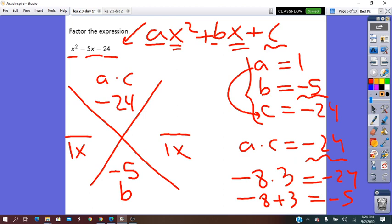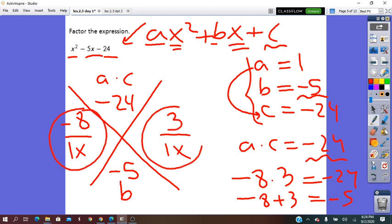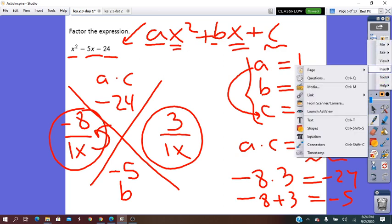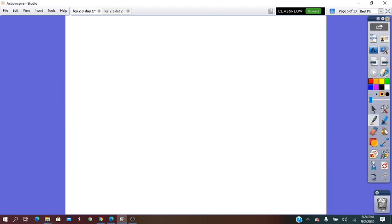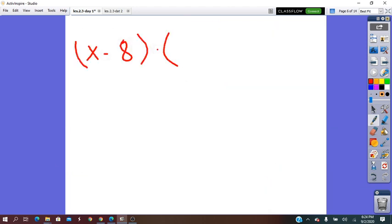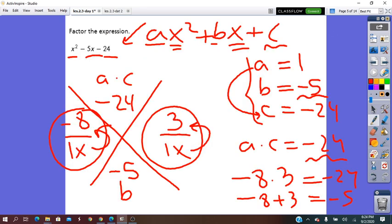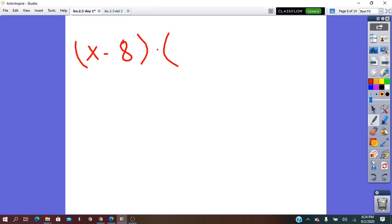We put −8 and 3 as numerators. From the first fraction we get the factor (x − 8), and from the second fraction we get (x + 3). These are the two factors we were looking for.